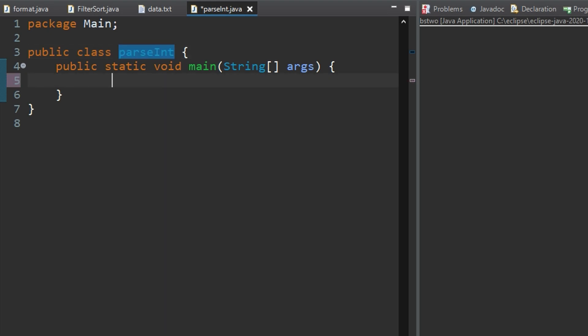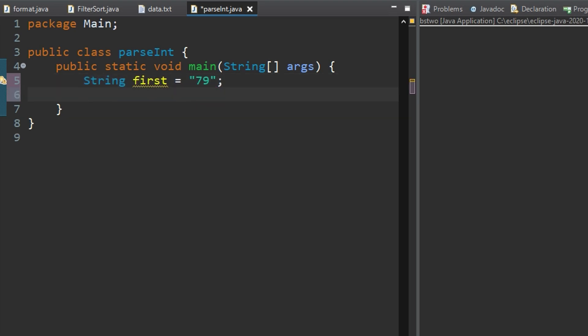So to do this first we're going to have our string. We're going to call it first and set it equal to some string in here. Now remember we're converting a string that is a number to an integer so we are just going to type in 79 as our value and now we want to do int and we're going to call this tempNum and we'll set this equal to and this is where the magic happens.